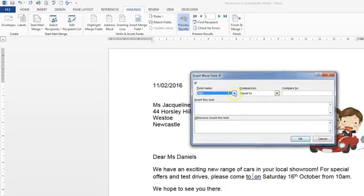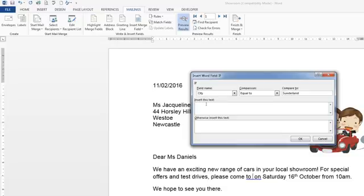The question talked about the city field, so we drop down and look at city. It said that if the city was equal to Sunderland — so we type in Sunderland — then it wants us to insert Park Lane Showroom, or else if it's not Sunderland it wants us to use North Road Showroom. So what this rule will do is: if the city field isn't Sunderland it'll show North Road Showroom, but if it does meet the criteria it will show Park Lane Showroom.